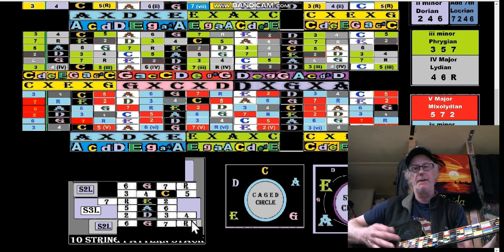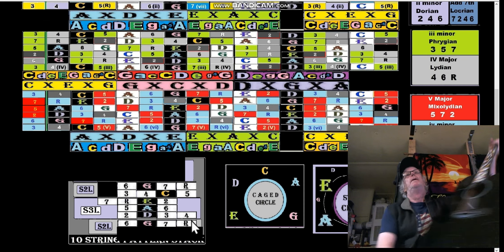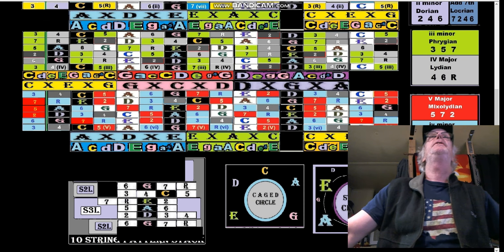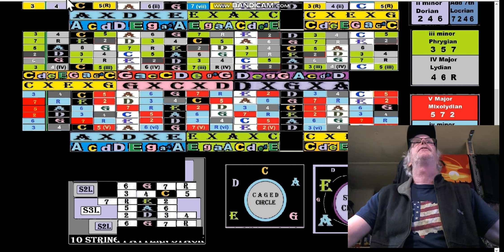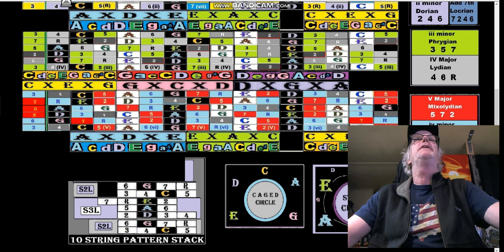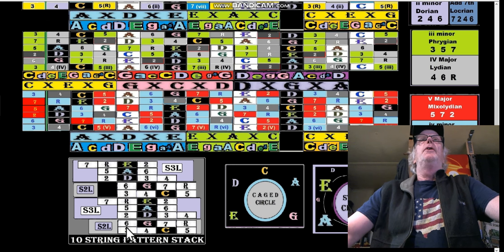That's our C. You can do all that stuff with all five CAGE shapes.